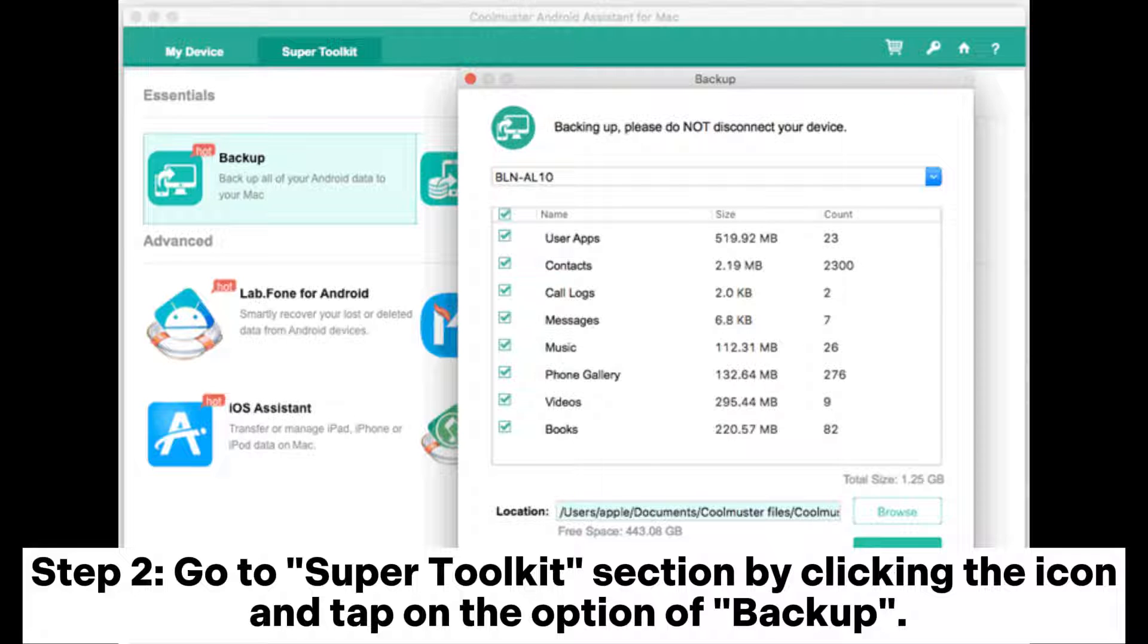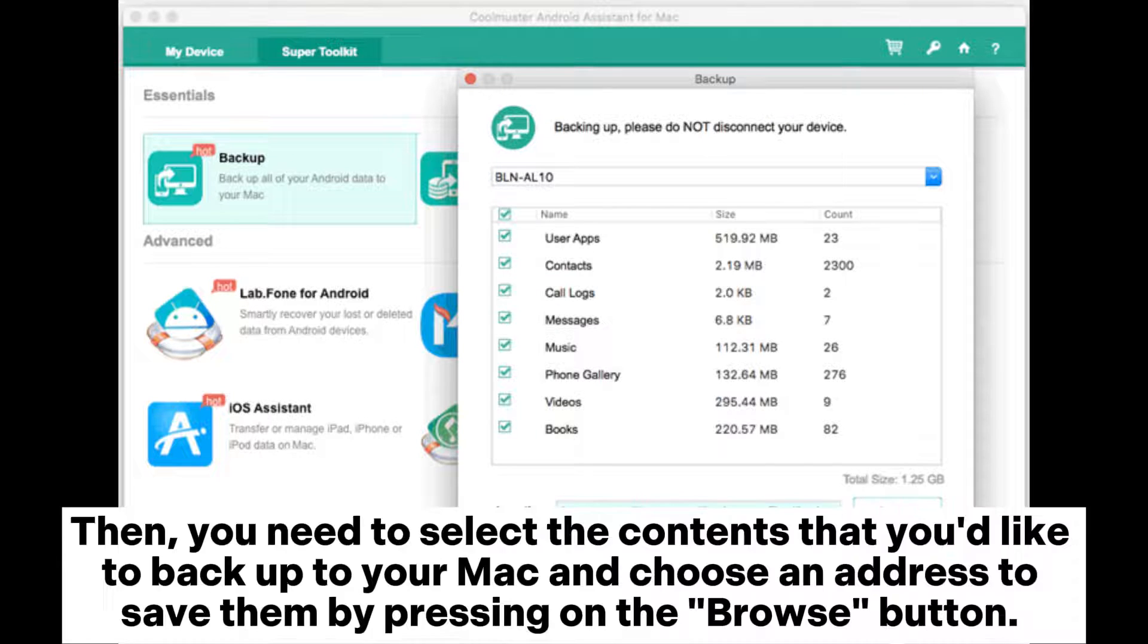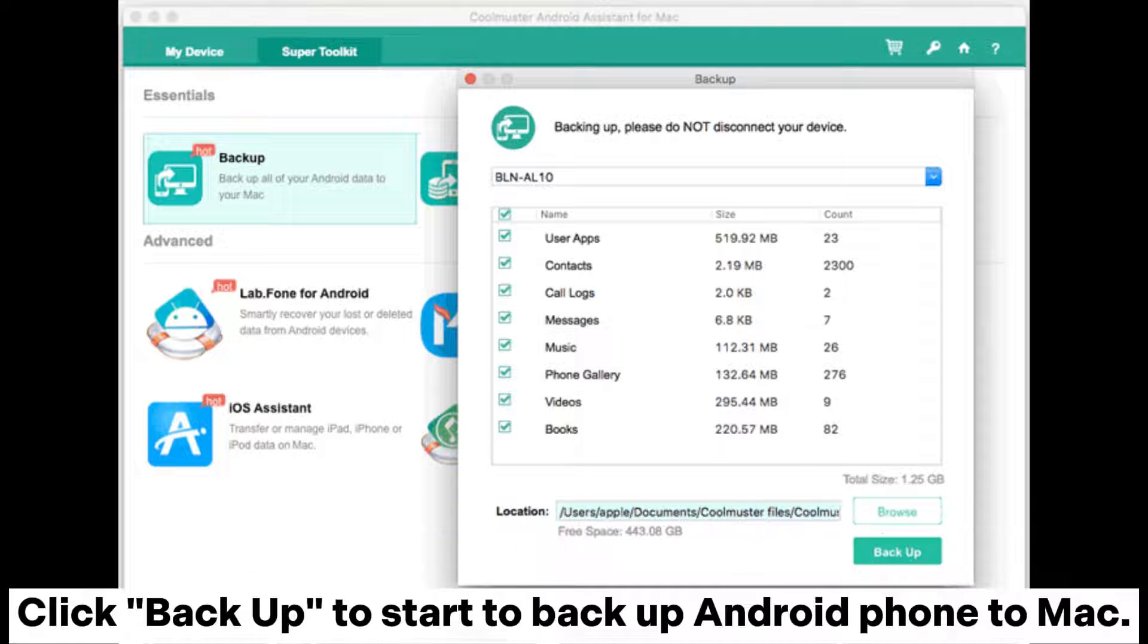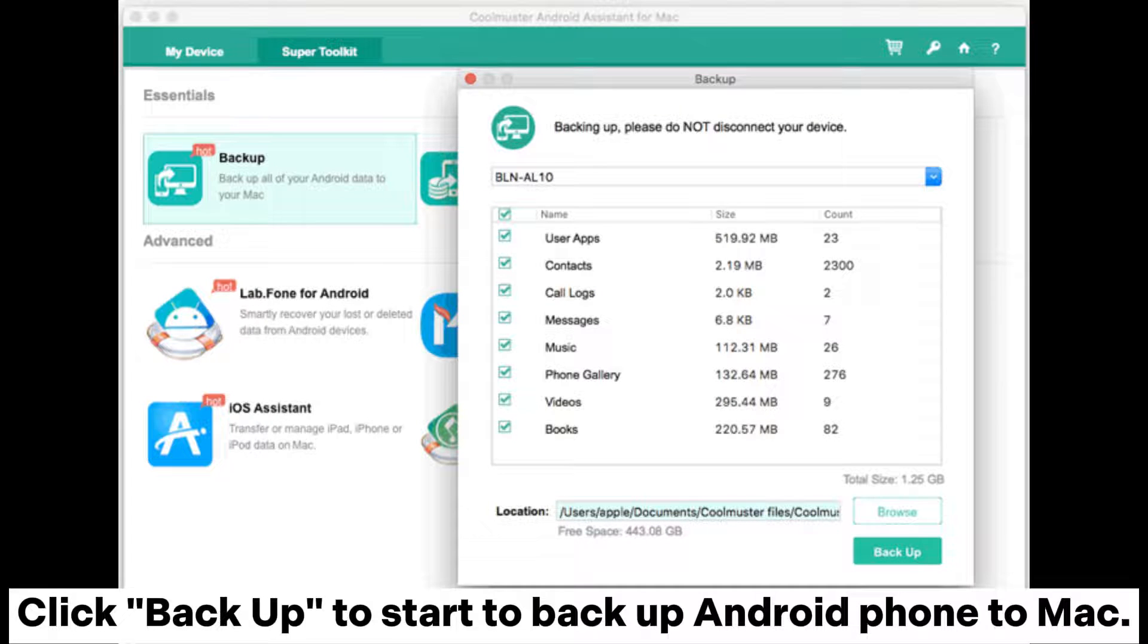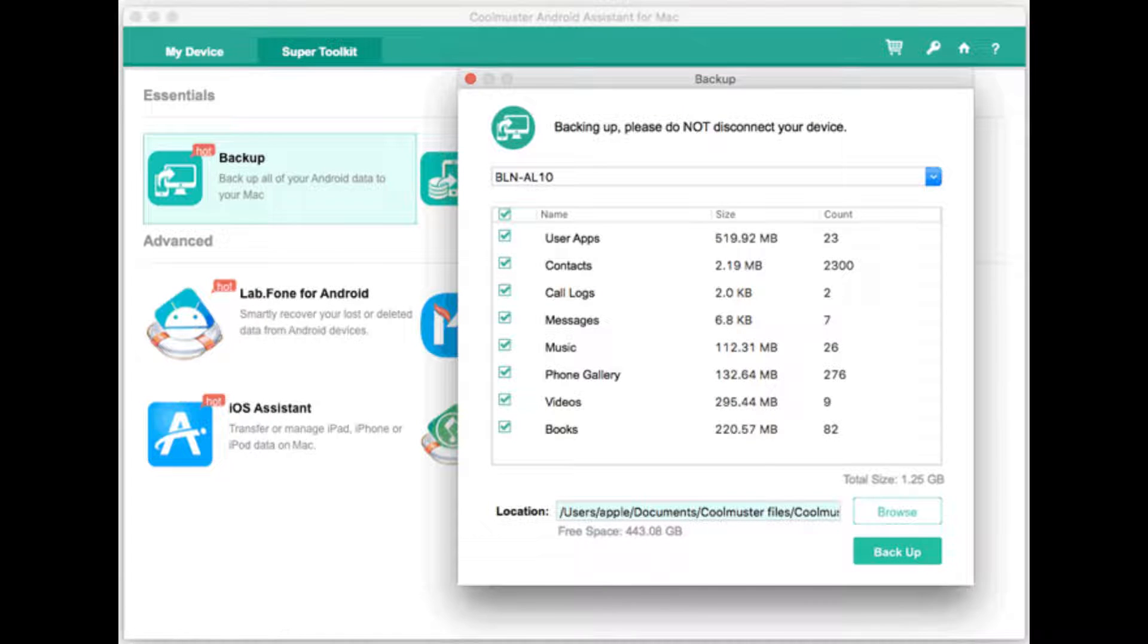Step 2: Go to Super Toolkit section by clicking the icon and tap on the option of Backup. Then, you need to select the contents that you'd like to backup to your Mac and choose an address to save them by pressing on the Browse button. Click Backup to start to backup Android phone to Mac.